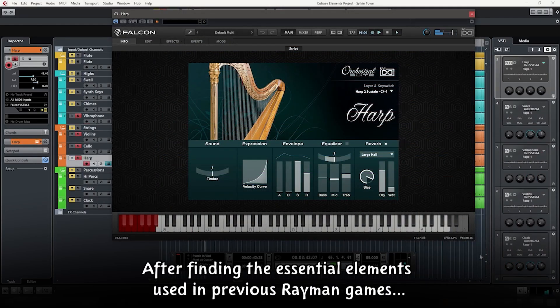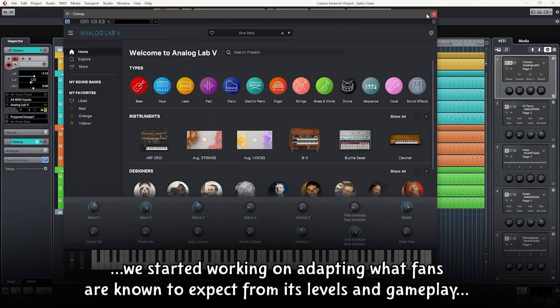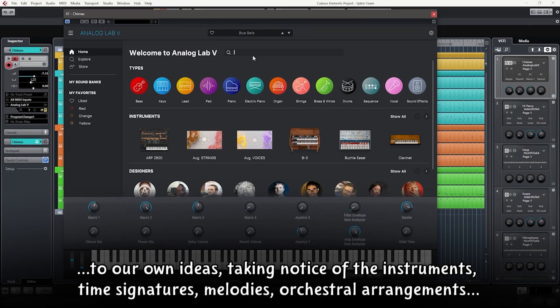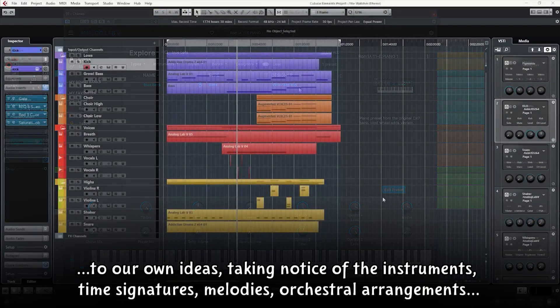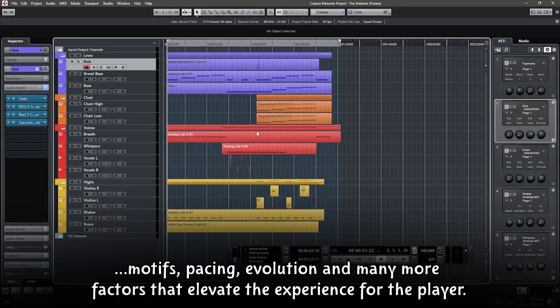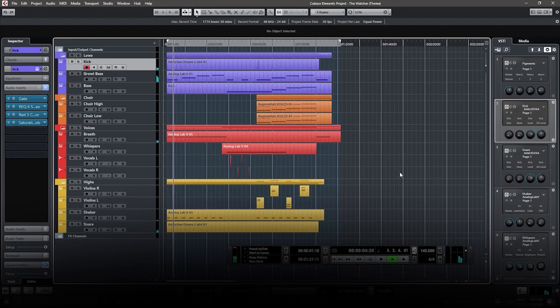After finding the essential elements used in previous Rayman games, we started working on adapting what fans are known to expect from its levels and gameplay to our own ideas, taking notice of the instruments, time signatures, melodies, orchestral arrangements, motifs, pacing, evolution, and many more factors that elevate the experience for the player.